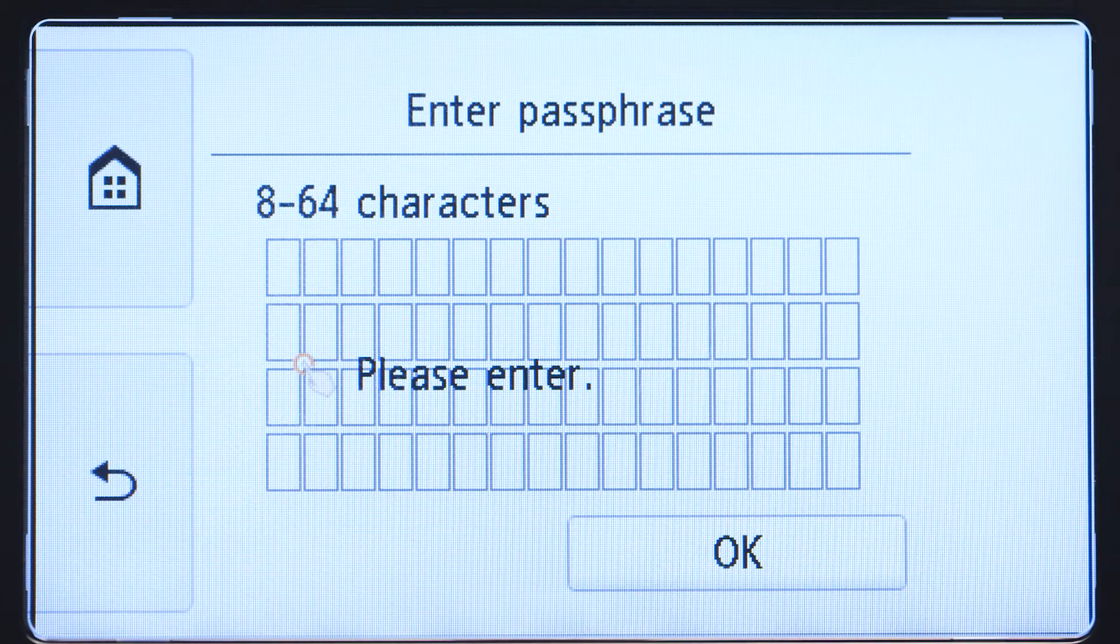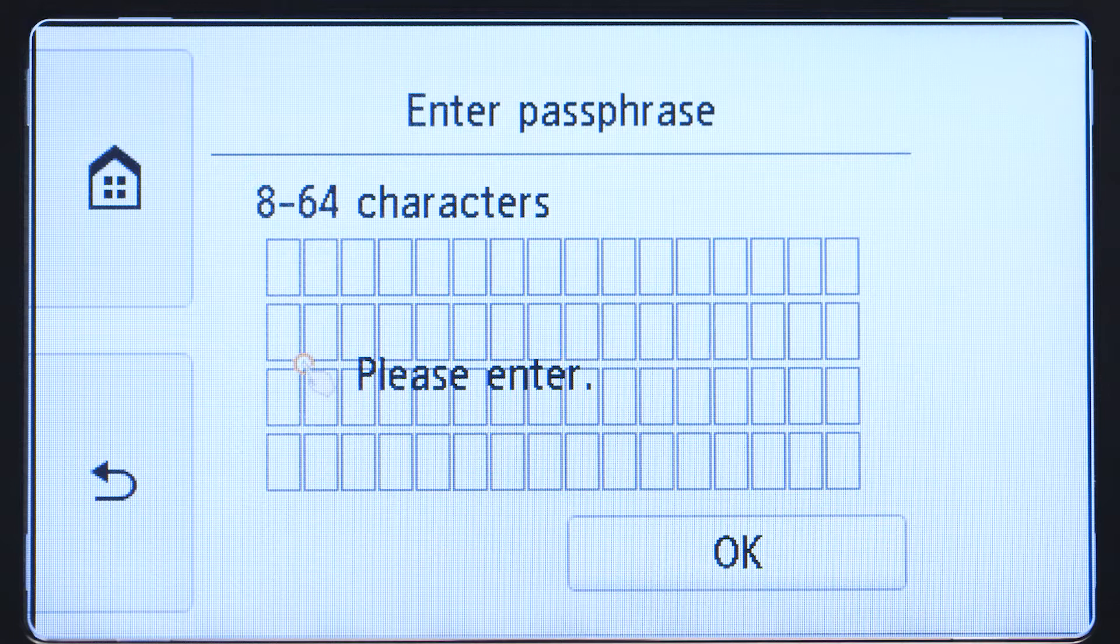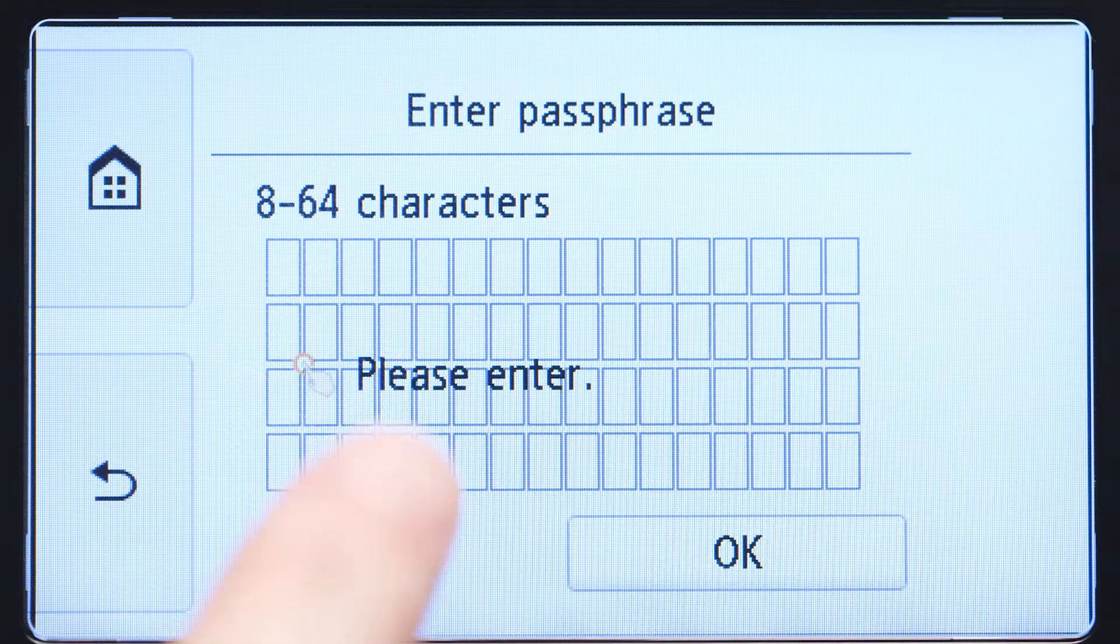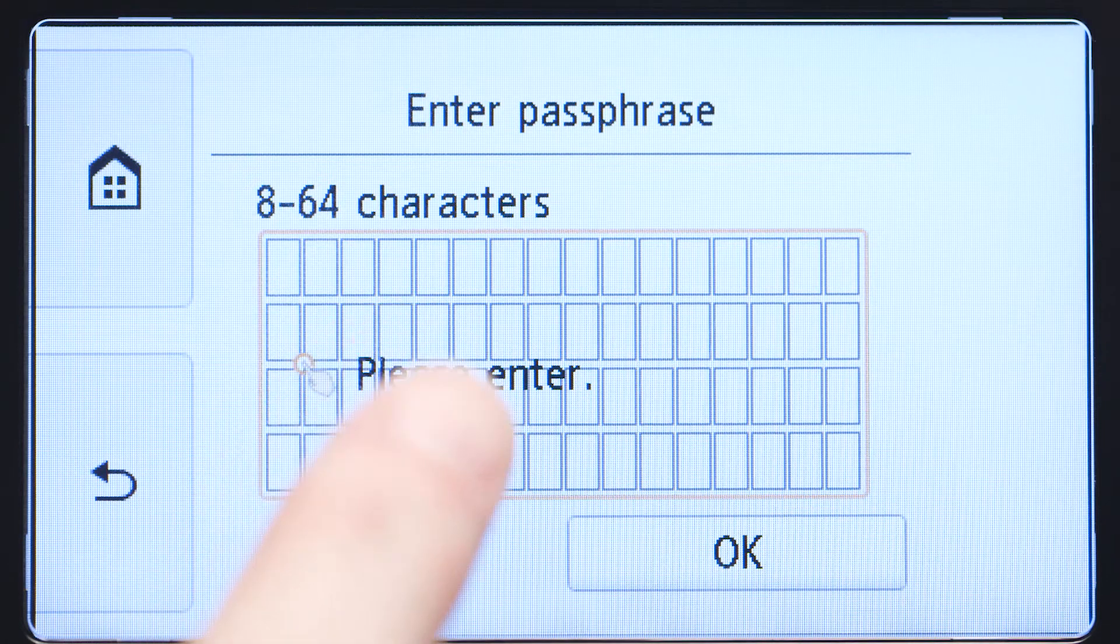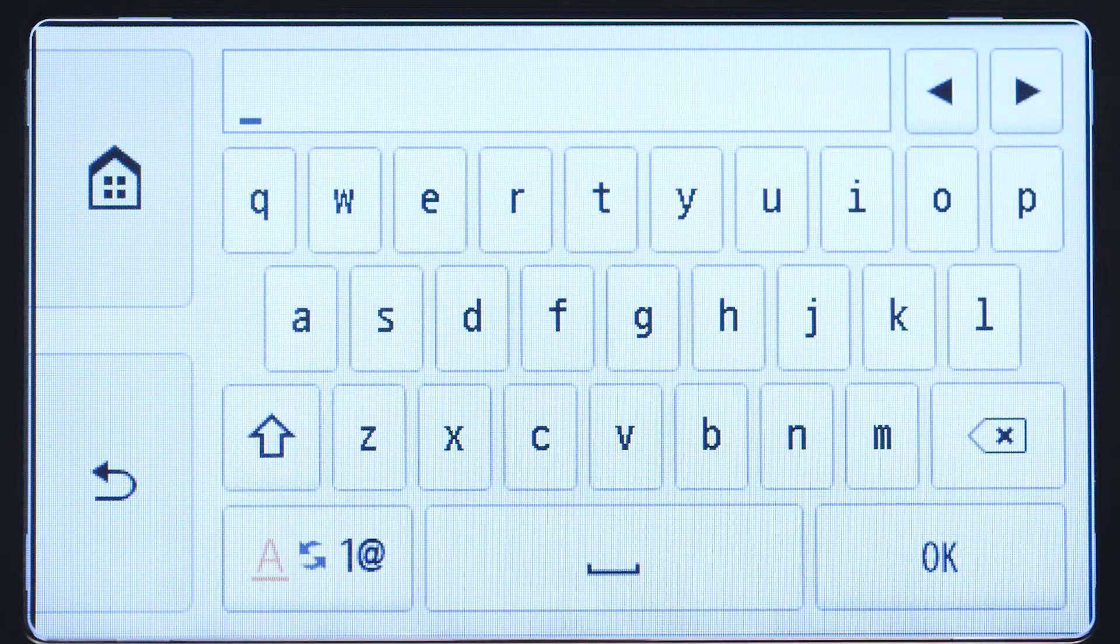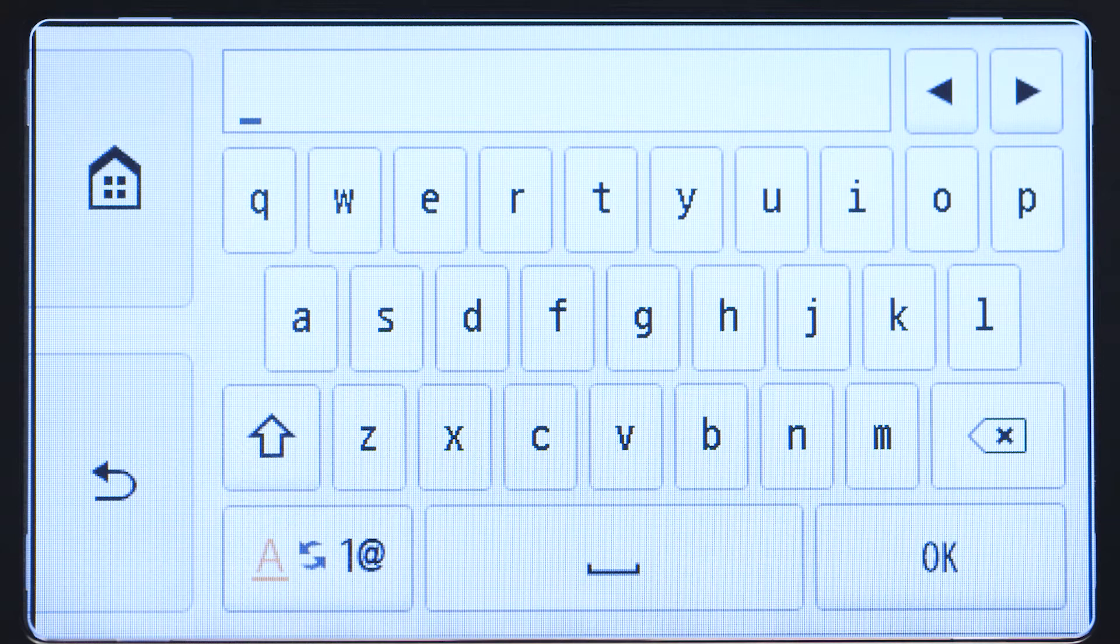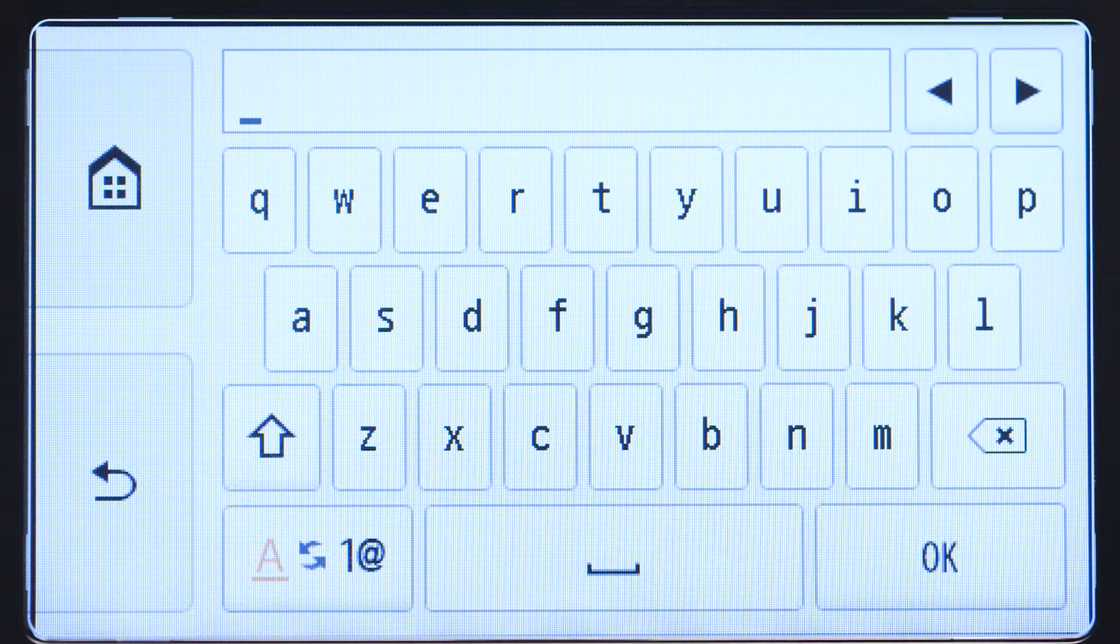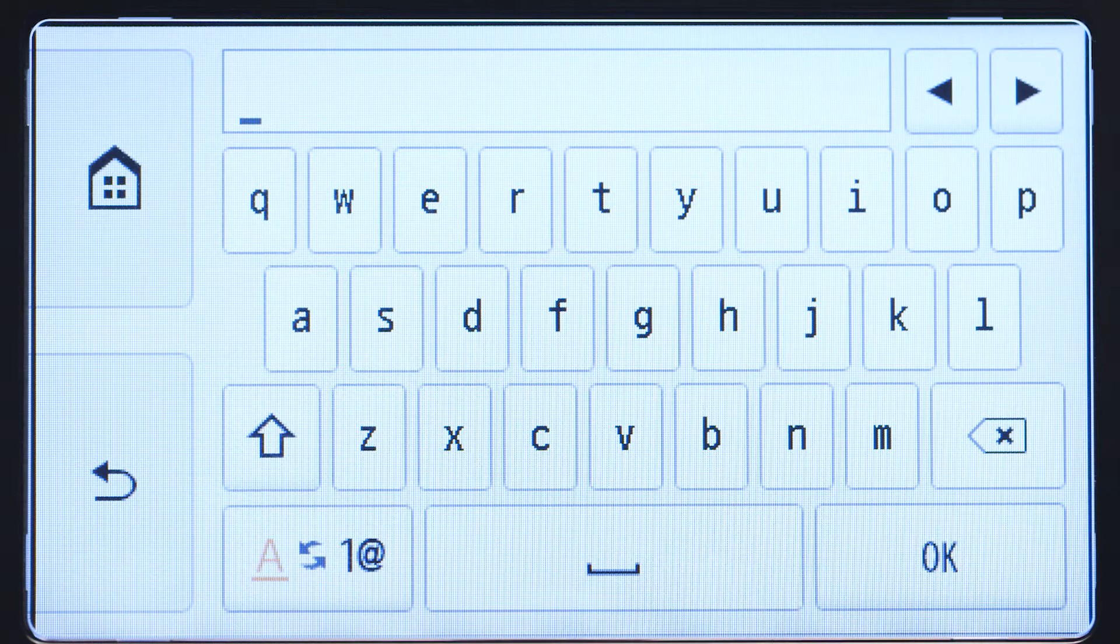When you see this screen, tap the input area. Now you'll enter a passphrase, also known as an access key or Wi-Fi network password.